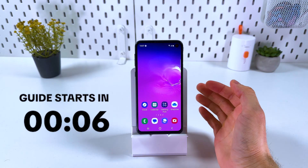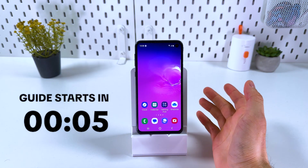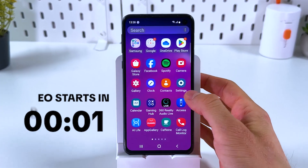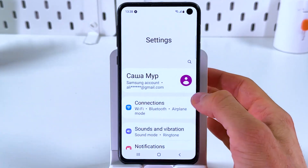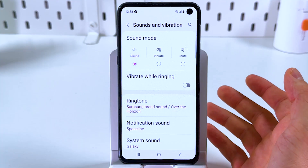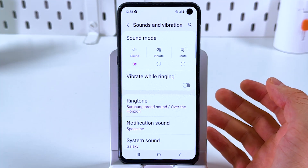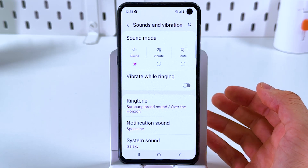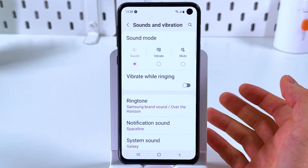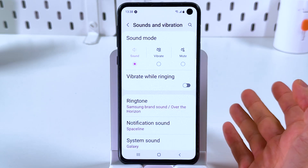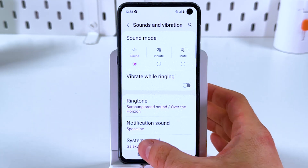If you want to disable headphone mode on Android, on some models it's quite easy. Open your Settings, find the Sound and Vibration tab, and there you'll find the Headphone Mode option. Simply toggle the switch or press the button to disable headphone mode. On my model I do not have this option, so I can't show it to you directly.